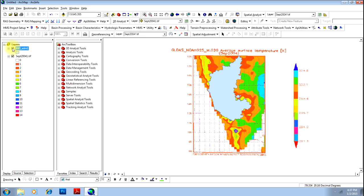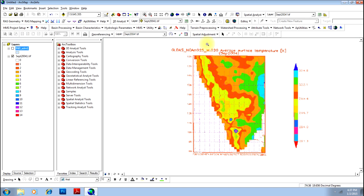You will use this shape file as the layer or the mask to extract the portion from the larger image of South India.